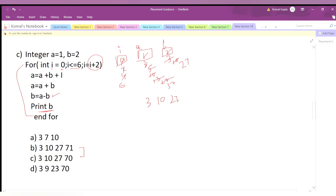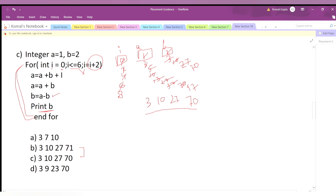a = a + b + i = 37 + 27 + 6 = 70. Then a = a + b = 70 + 27 = 97. Then b = a - b = 97 - 27 = 70. We print b, so we print 70. i increments to 8. Is 8 ≤ 6? No, so we exit the loop. The values printed were 3, 10, 27, and 70, which corresponds to option C. That is our answer.